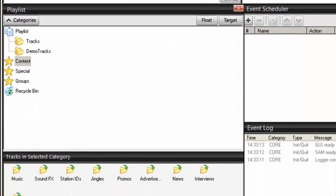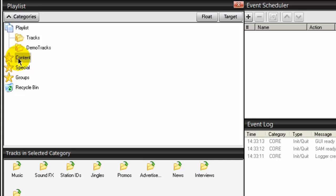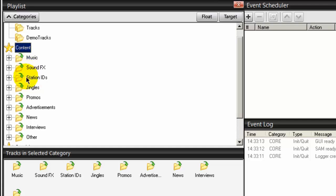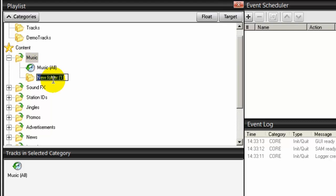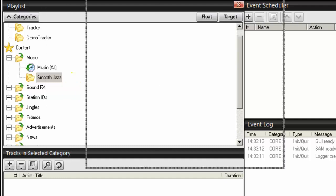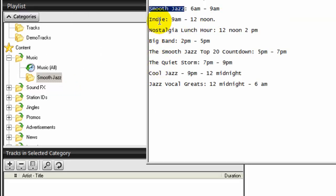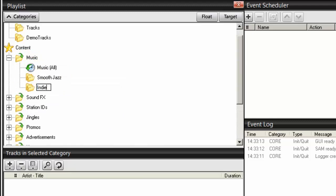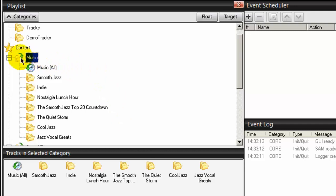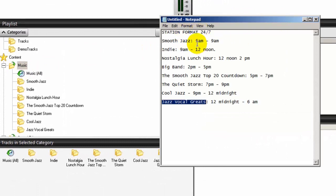Over here under categories you'll see a content star. Double click on that and it displays other categories - these are the ones that SAM Broadcaster creates for you by default. I'm going to click on music, right-click and select new, and create a category called smooth jazz. The next ones are going to be indie, then nostalgic lunch hour, and so forth. As you can see, I've created categories under the music folder for smooth jazz, indie, nostalgia, the smooth jazz top 20 countdown, the quiet storm, cool jazz, and jazz vocal greats.